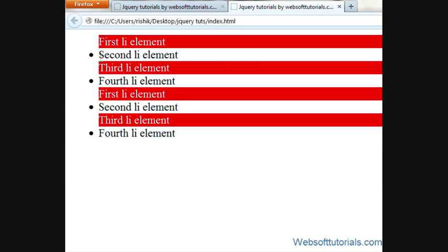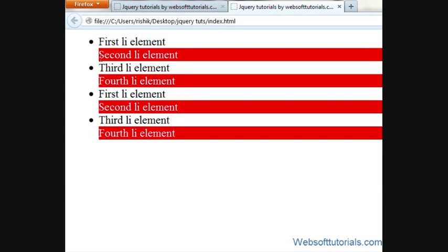Instead of using even I will write odd and then this even class will be applied to all the odd elements in list items. So if I refresh now you can see - it means it is very easy to apply the jQuery because if we will apply it manually using CSS or in HTML document then it will take so much time.